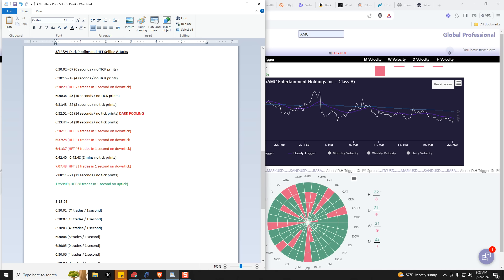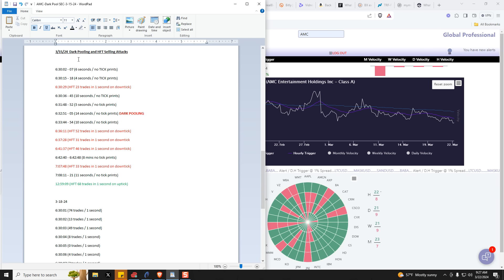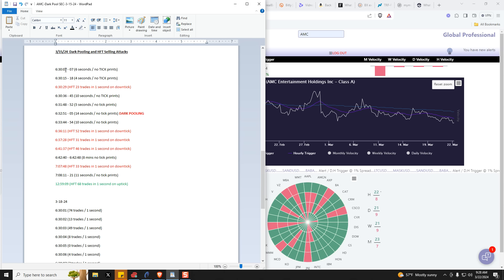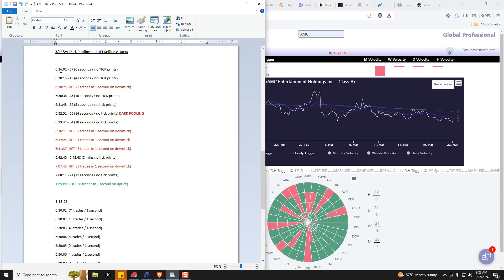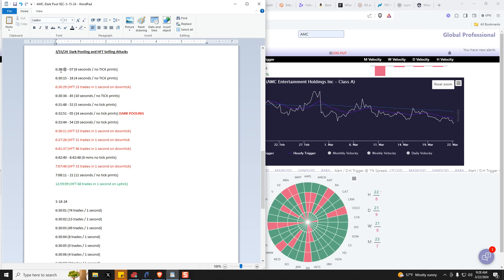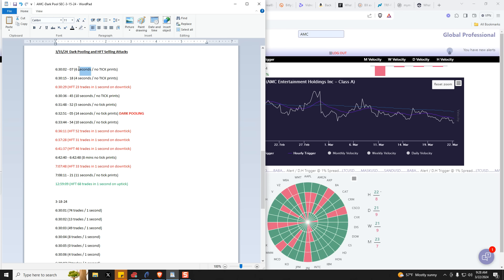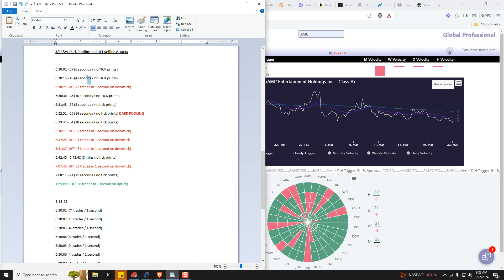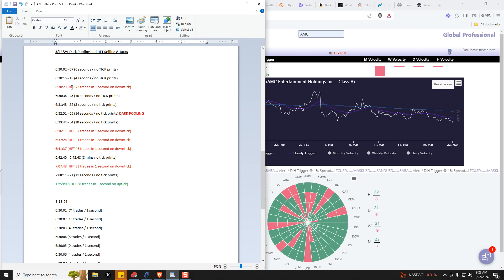So here are a few examples here that I pulled, again, from 3/15 trading, dark pooling and high frequency trading selling attacks. So remember we only had a tiny number of round lots that were printing during the first 11 seconds of trading on March the 15th. Here's why. So you have a full six seconds with no ticks printing. Then once you move into 15 seconds into the open, we had this four second period. Then again, they follow it up.